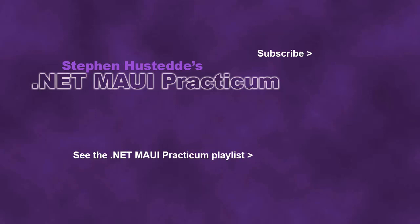If you just jumped into this video, you can see all the videos from the .NET MAUI Practicum playlist by clicking on the image in the lower right. And if you'd like to be alerted to future videos I create, you can click my picture in the top right to subscribe to the channel.